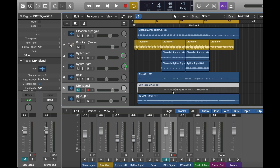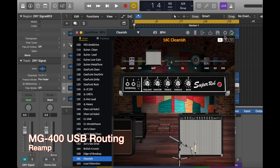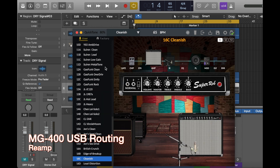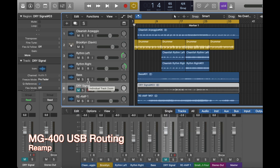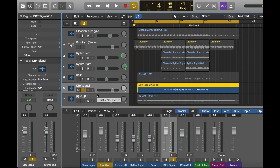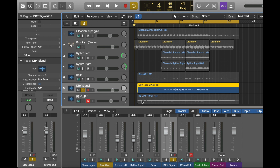After you record the dry signal, you can open a new track and do the reamp. Choose the Reamp option here. The next step is to mute all the other tracks and only play the dry signal track, then choose the reamp track to record. The dry signal will play to the engine, and that will record the processed wet signal onto the reamp track. I will show you how to do it.